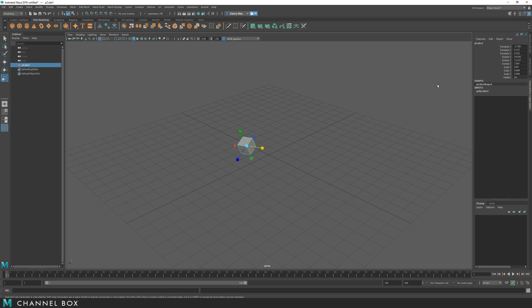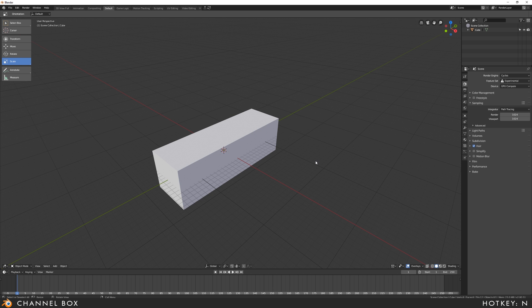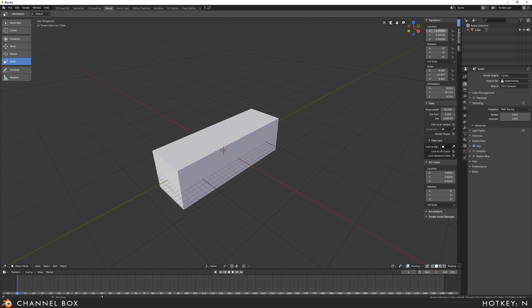In Maya, you've got the channel box for whatever you have selected over here on the right-hand side, which is obviously important and something you use often. In Blender, the channel box is revealed by pressing the N key.